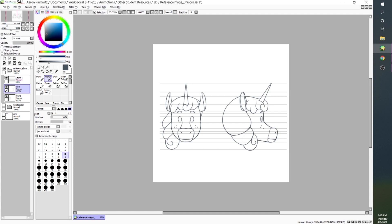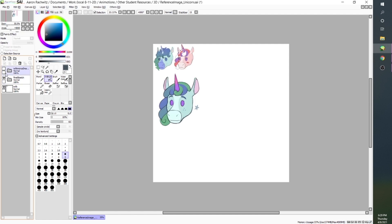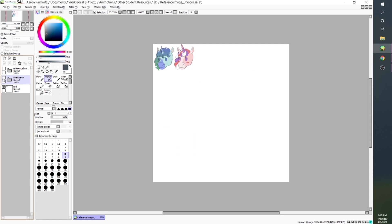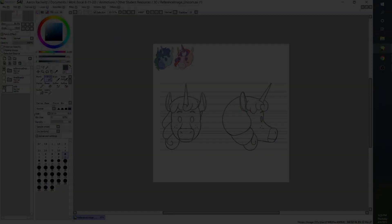And there we go. We have successfully taken one of Jamie's designs, converted it into a final sketch first, and then finally converted that sketch into some reference images that our 3D modelers will be able to use. I hope you guys enjoyed this video — thank you so much!